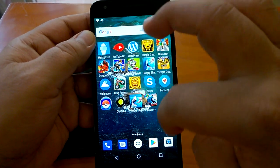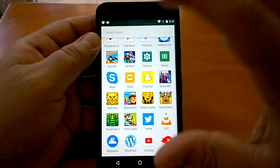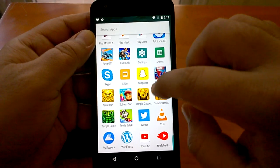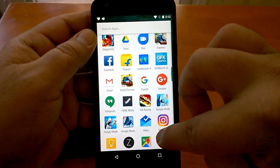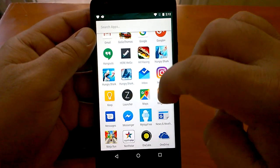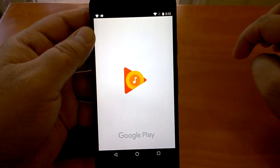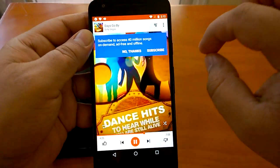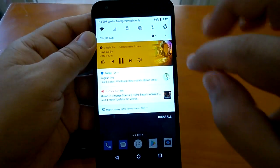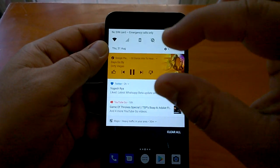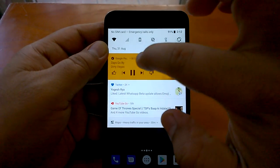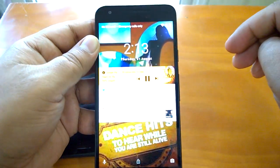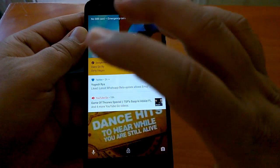One more feature: notifications now pick up a color background from the app's content. Different notifications from the same app can have different colors. For example, when Google Music is playing, the notification center will show a small music player with the album art as the background. Even the lock screen will display the same album art background — a visually appealing and neat feature.